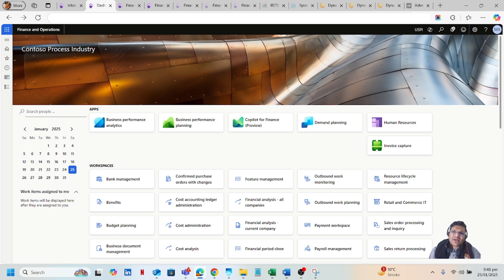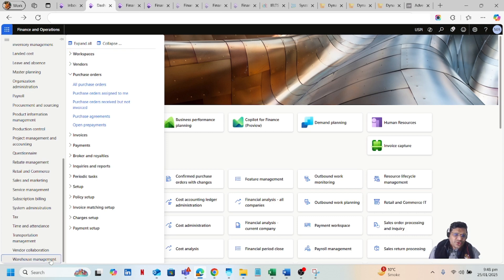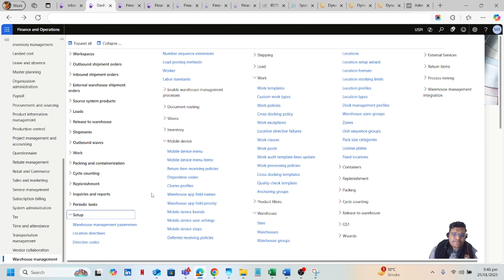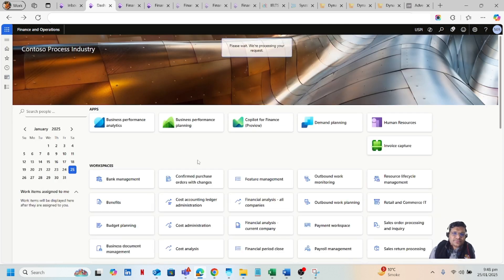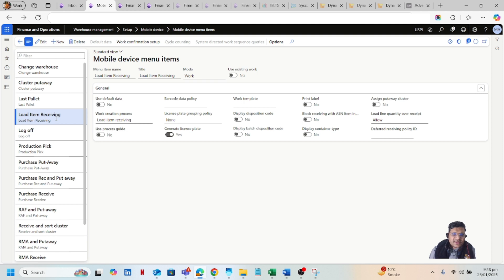In this video I will focus on step 4, which is configuring the mobile device menu item in D365. I will go to the warehouse module in D365, then go to Setup and under Mobile Device select Mobile Device Menu Items. For the load receiving, I have created a menu item called 'Load Item Receiving'. Its mode is Work because it will create work in D365, and the work creation process is Load Item Receiving. We will also generate a license plate at the time of receiving the load through the mobile application.